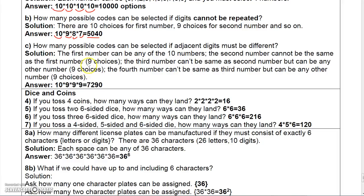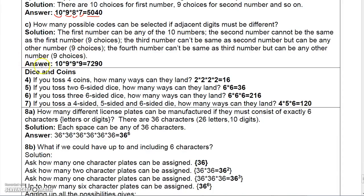Now, if adjacent digits must be different, then you have ten choices for the first digit. Since you can't use that number again for the second digit, that leaves nine choices. But for the third digit, it can't be the same as the second, but it can be the same as the first — so the only number you can't use is the second, leaving nine choices again. Similarly, the fourth digit only can't match the third, leaving nine choices. So ten times nine times nine times nine is 7,290.